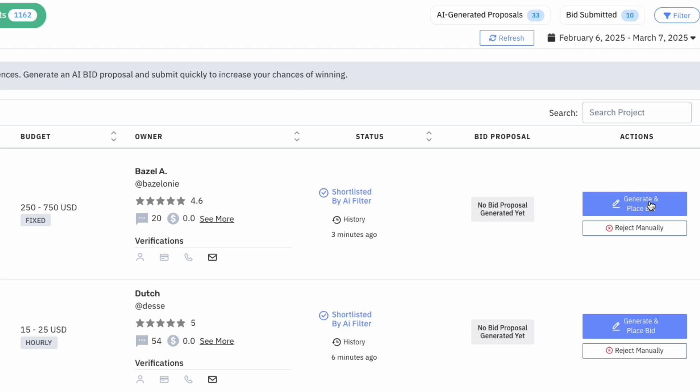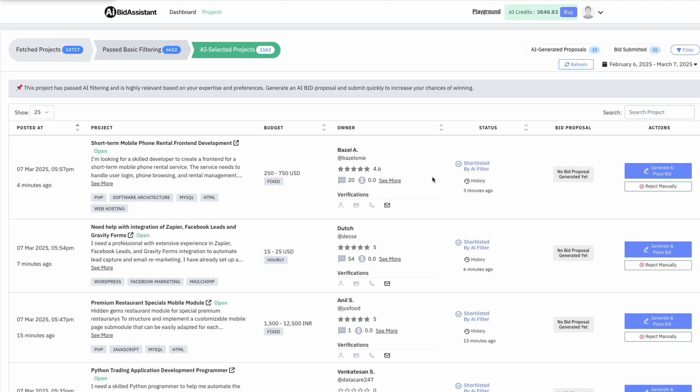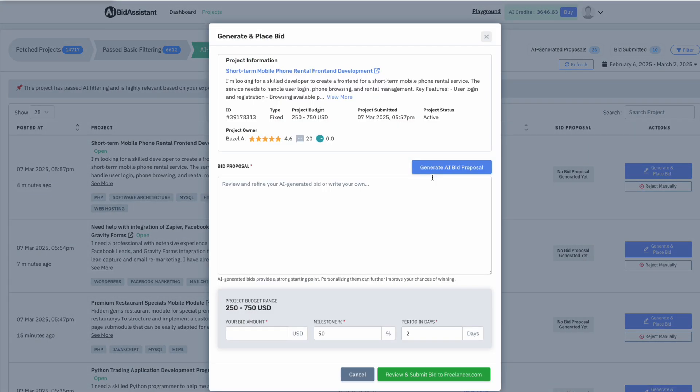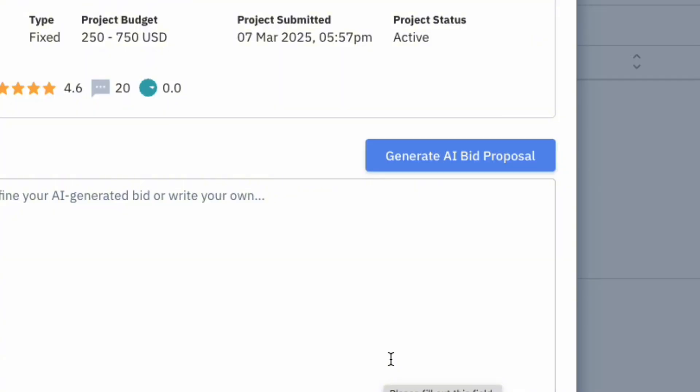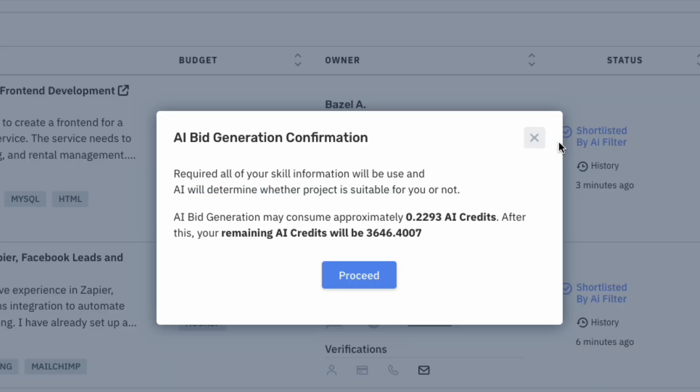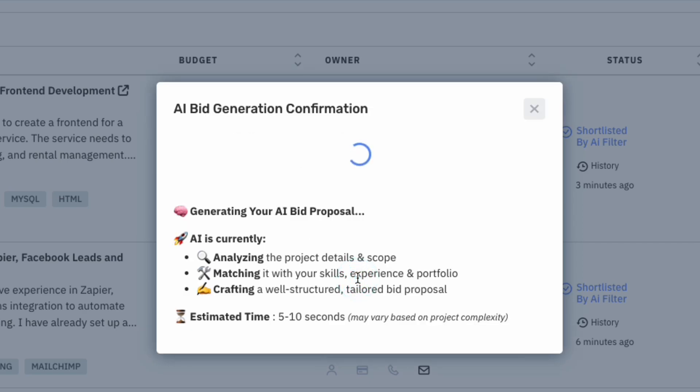Additionally, our advanced AI-powered Proposal Generator crafts unique, professional, and highly effective bids in just one click. Using your skill details and portfolio provided during onboarding, the AI delivers tailored bid proposals instantly.